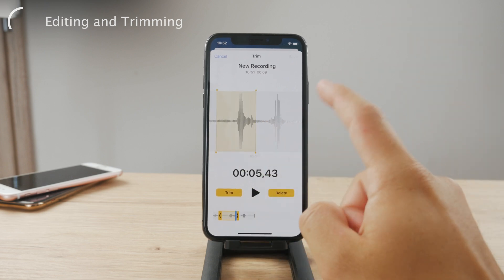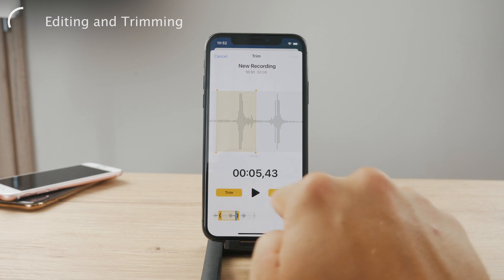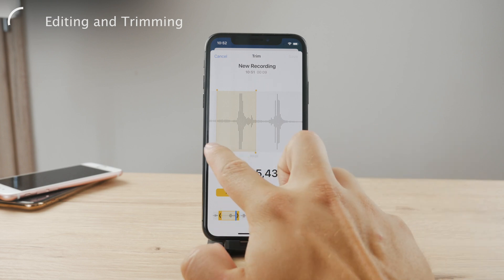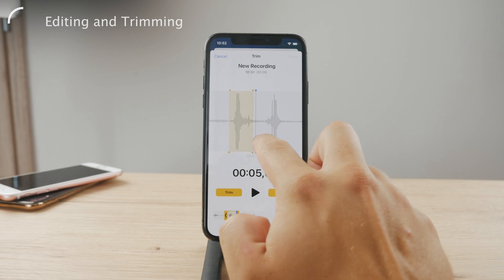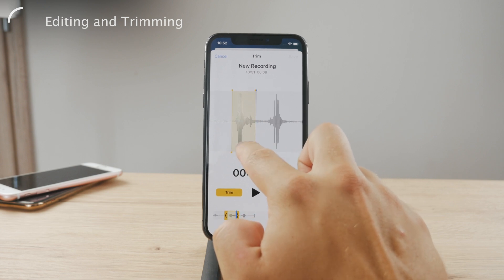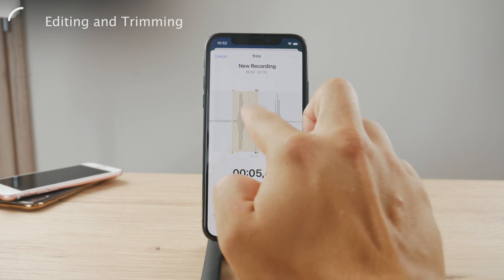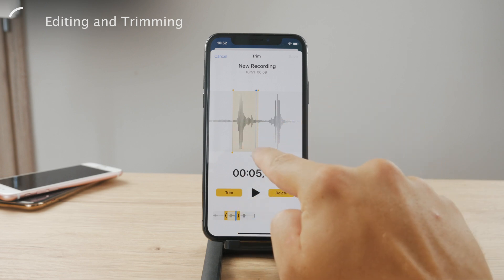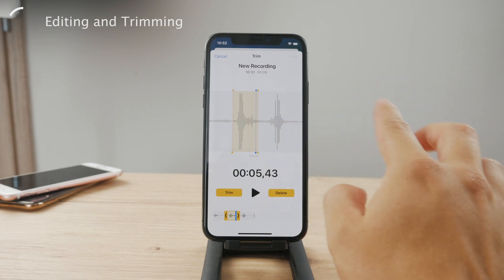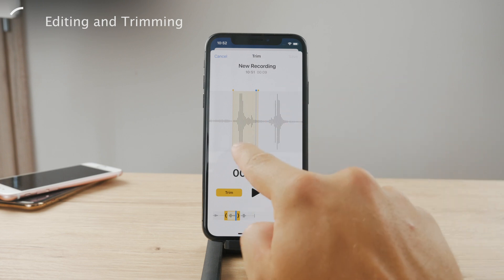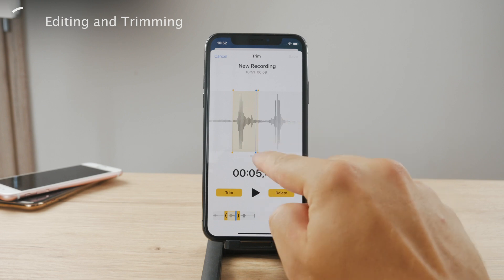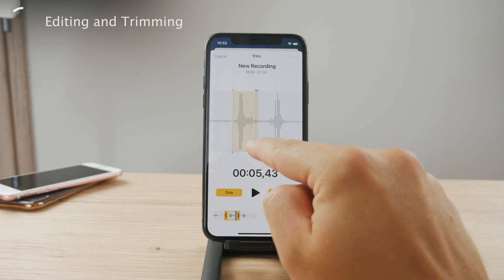The important part is deciding whether you want to trim or delete a specific part. You can choose a selection like this, and if you choose trim, everything outside of that yellow box is going to be removed. Only within that yellow selected area is the sound which is going to remain as part of the recording.